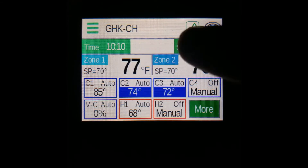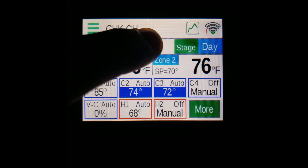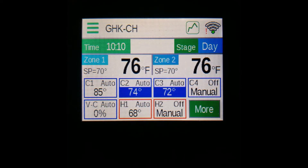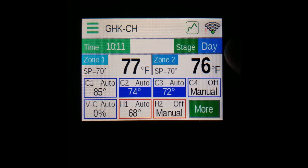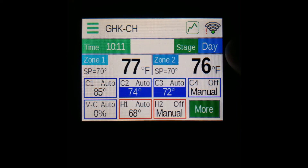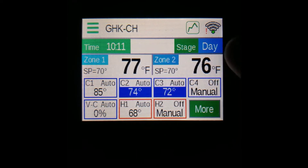The blank white space on the screen is for alarms and errors. In the event of a message appearing there, you can press it to stop the alarm and clear the message. On the other side of the white space, you have the day stage, which will show either diff, day, or night, depending on what time it is.